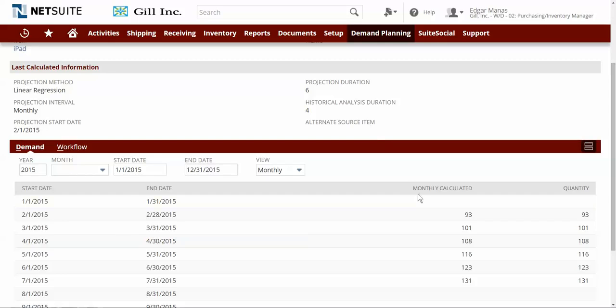Here we see the projected demand each month for the iPad, which does indicate a positive sales trend in the future, as we would have expected.